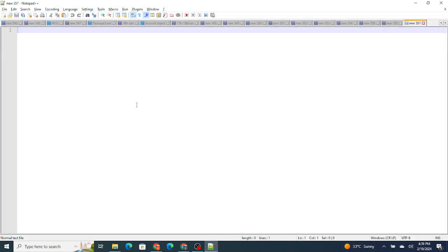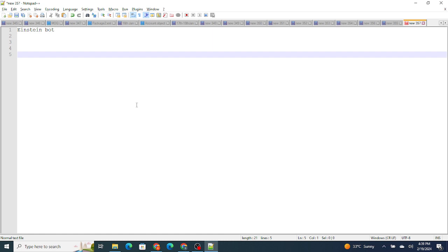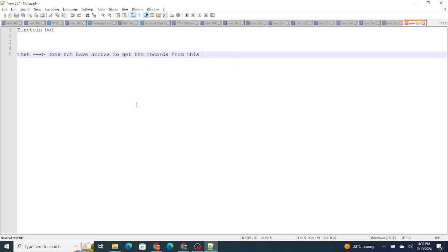For an example, let's say I am running an Einstein bot right, and what I did was I had created an object named as test. Okay, now Einstein bot does not have access to get the records from this object. But somehow you have to go ahead and get the record from this test object and show it inside the Einstein bot.